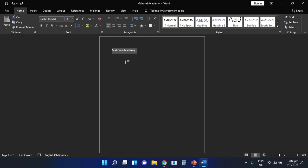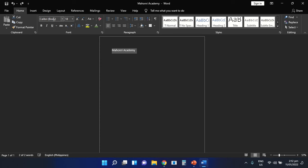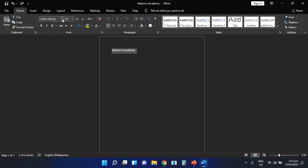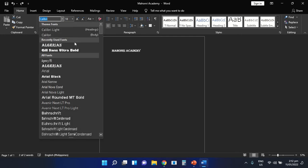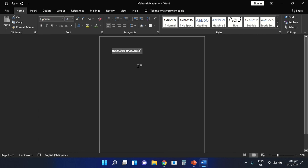We are now ready to change its style, size, and color. All we need to do is use the tools Font Style, Font Size, and Font Color under the Home tab. For us to be able to change the style of the text, all we need to do is select the drop-down arrow beside the font style icon. As you can see, there are different lists of styles that you can apply on the text. I am going to choose the Algerian style. The style of the text has changed.